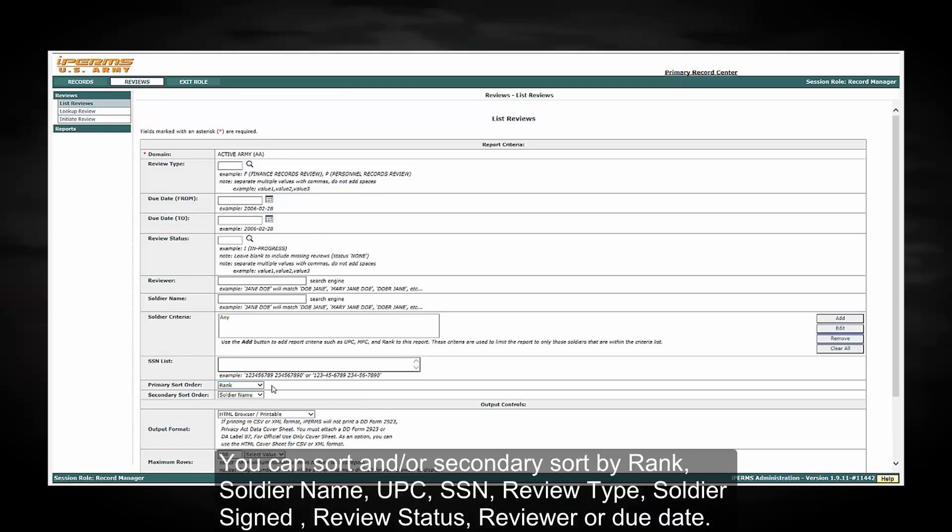You can sort and or secondary sort by rank, soldier name, UPC, SSN, review type, soldier sign, review status, reviewer, or due date.